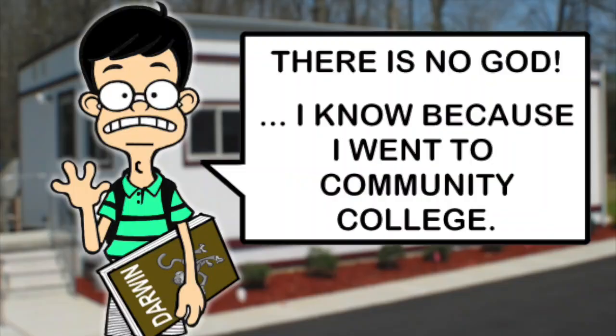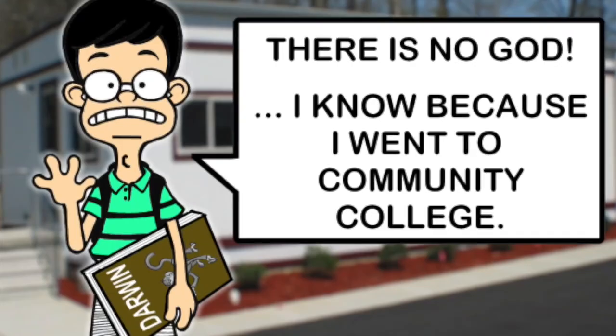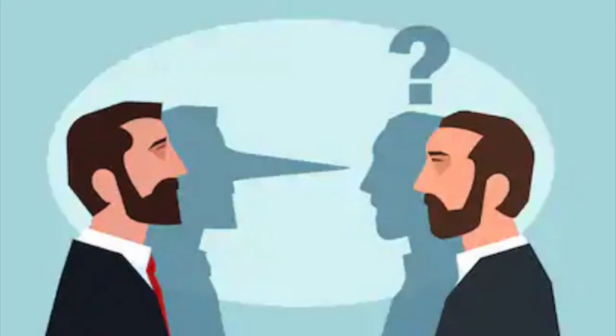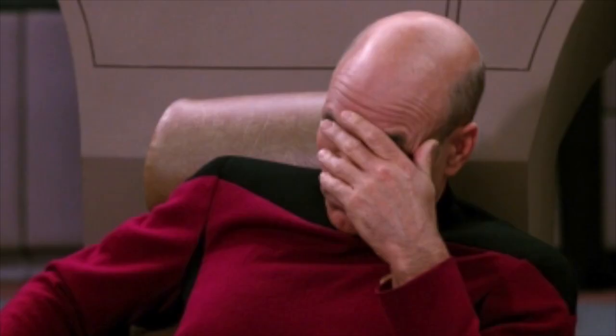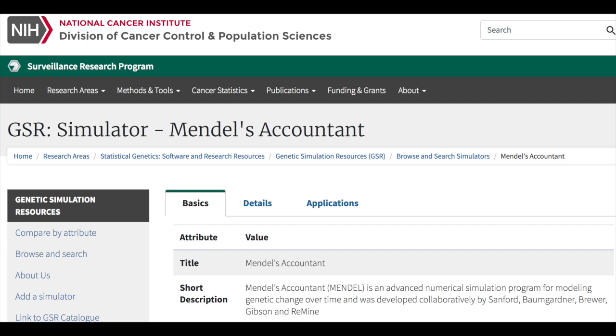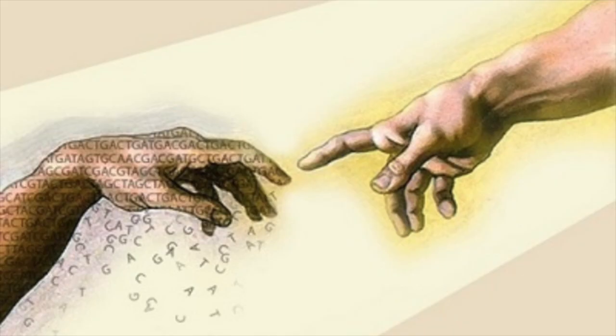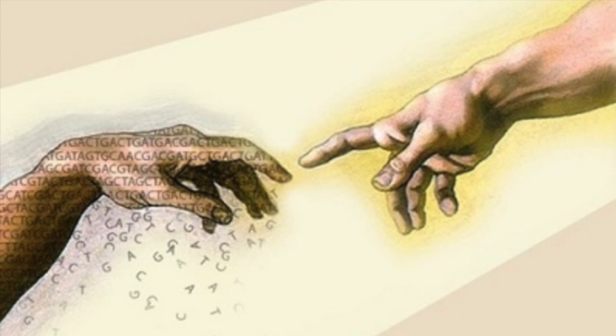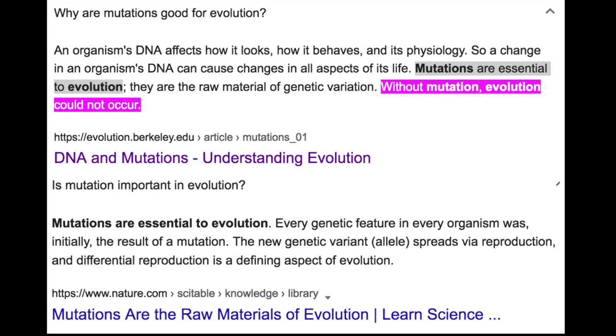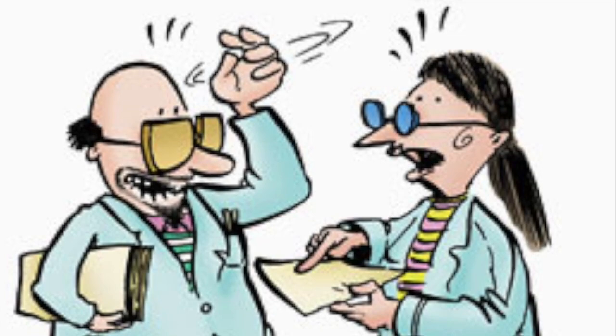Atheists are constantly griping about the science of young earth creation, but from what I can tell they either ignore the parts they do understand or they know nothing about it at all. One thing I hear is how bad young earth creation is — how can it be bad when you don't even understand it? Young earth creation views mutations as extremely harmful, something that over time will lead to a worse and worse state for all life, whereas evolution views mutations as a good thing overall — the driving force behind evolution.